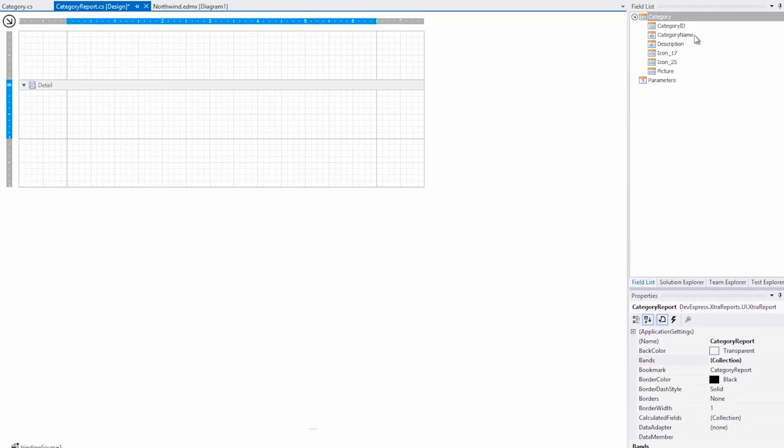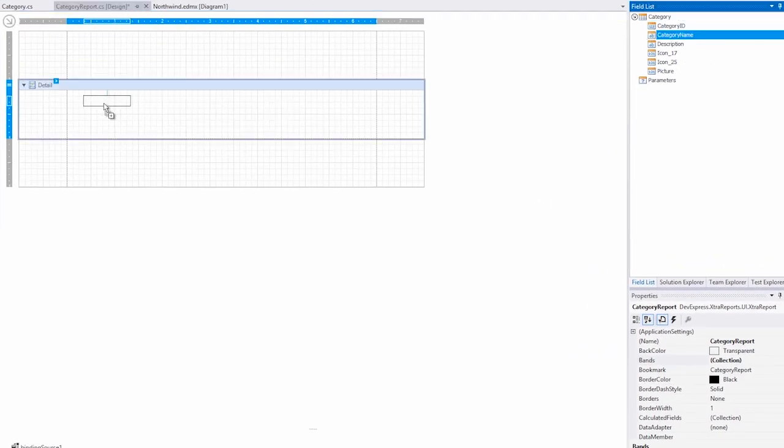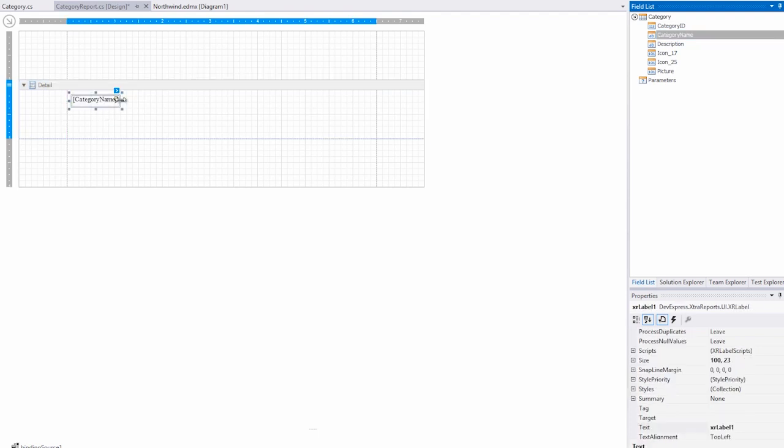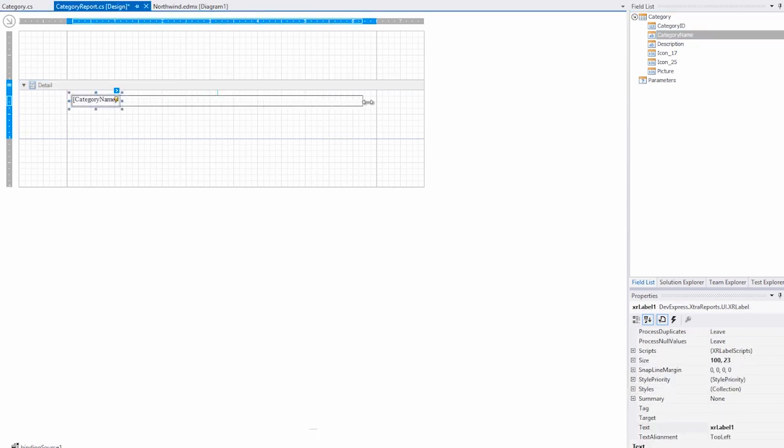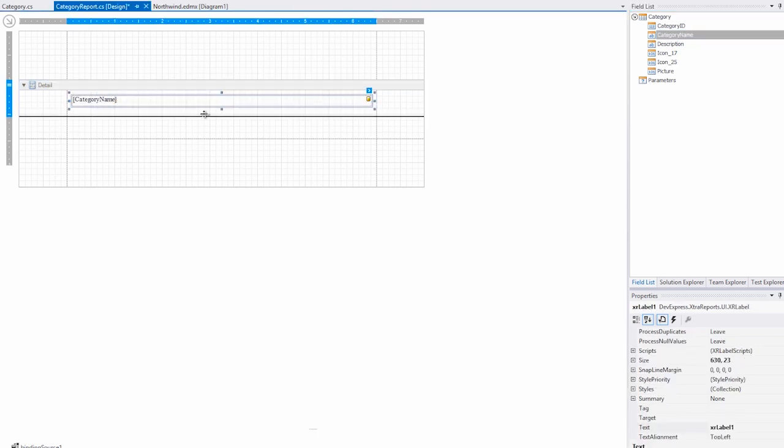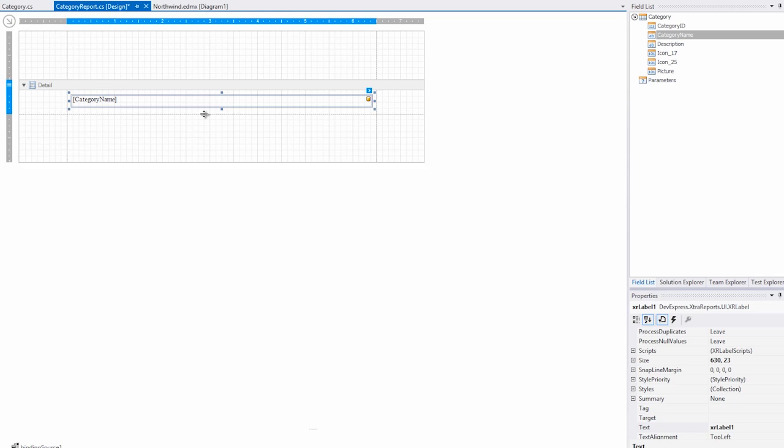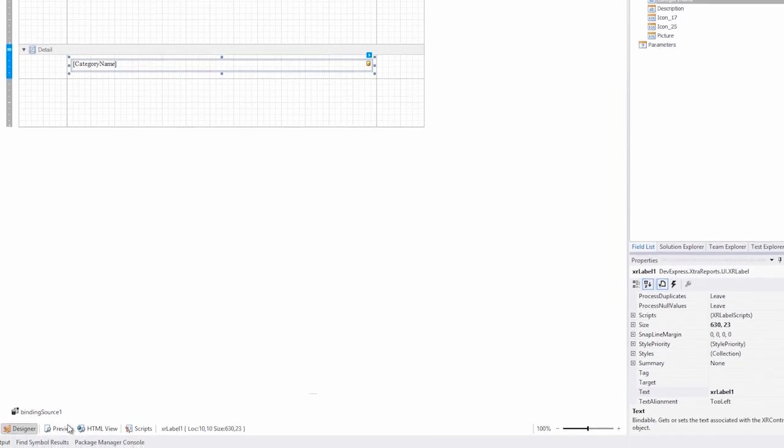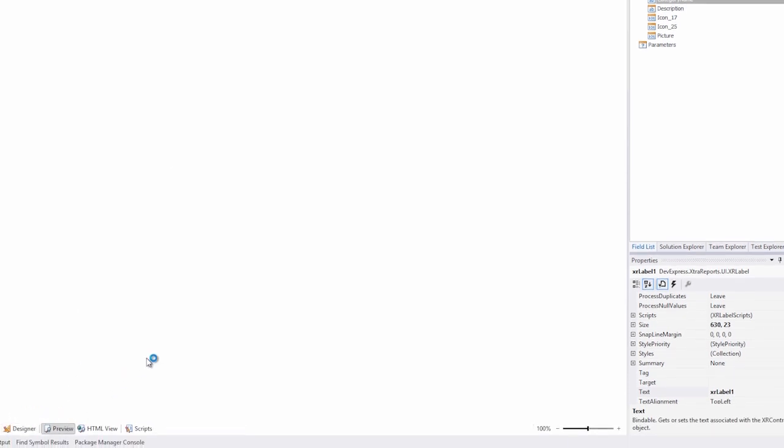Once completed, you'll see all available fields show up in the field list. Next, I'll drop the Category name field onto the design surface and resize it. You'll notice that when I go to preview the report, there's no data shown.